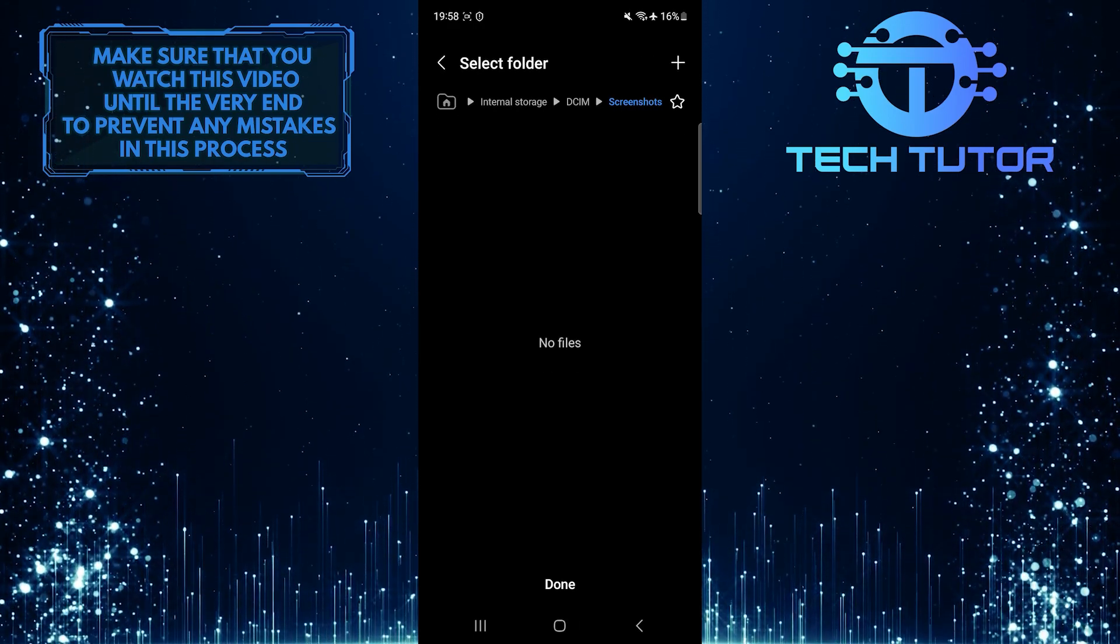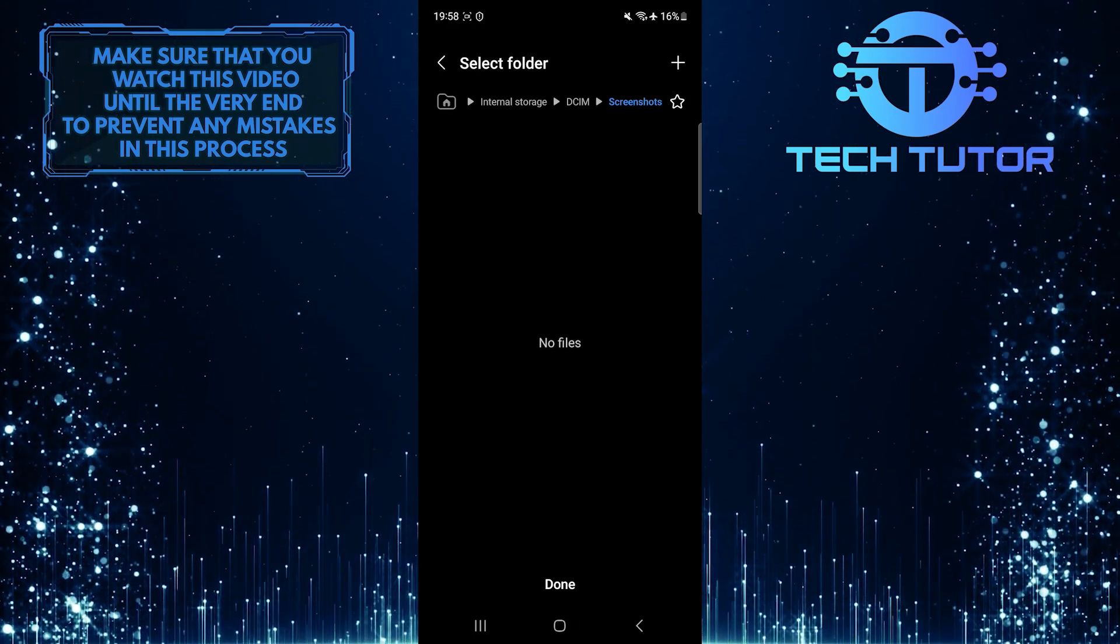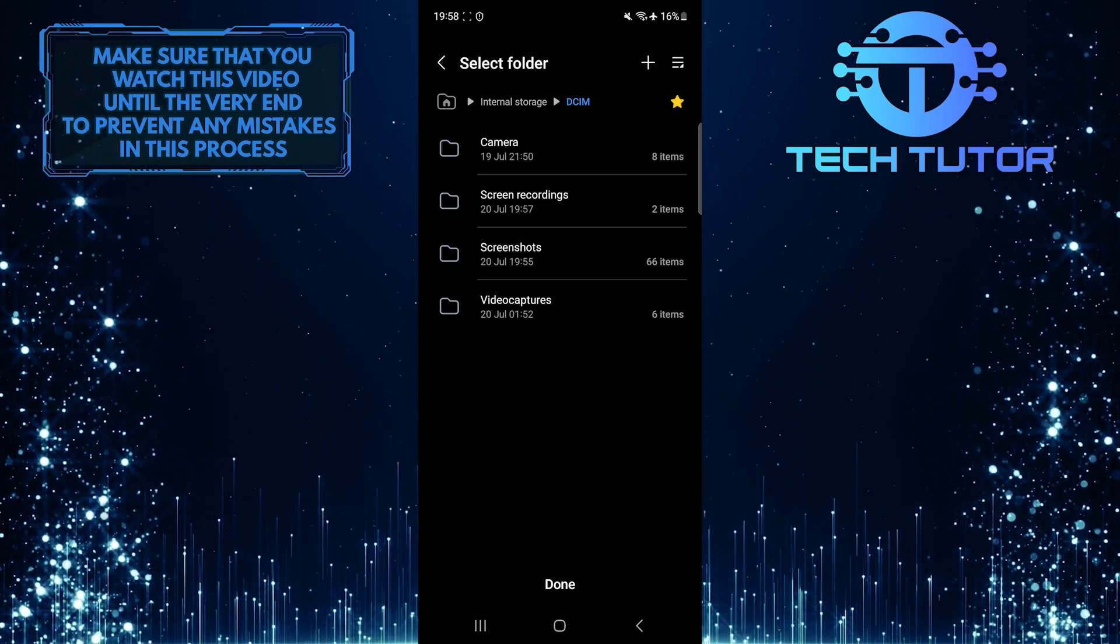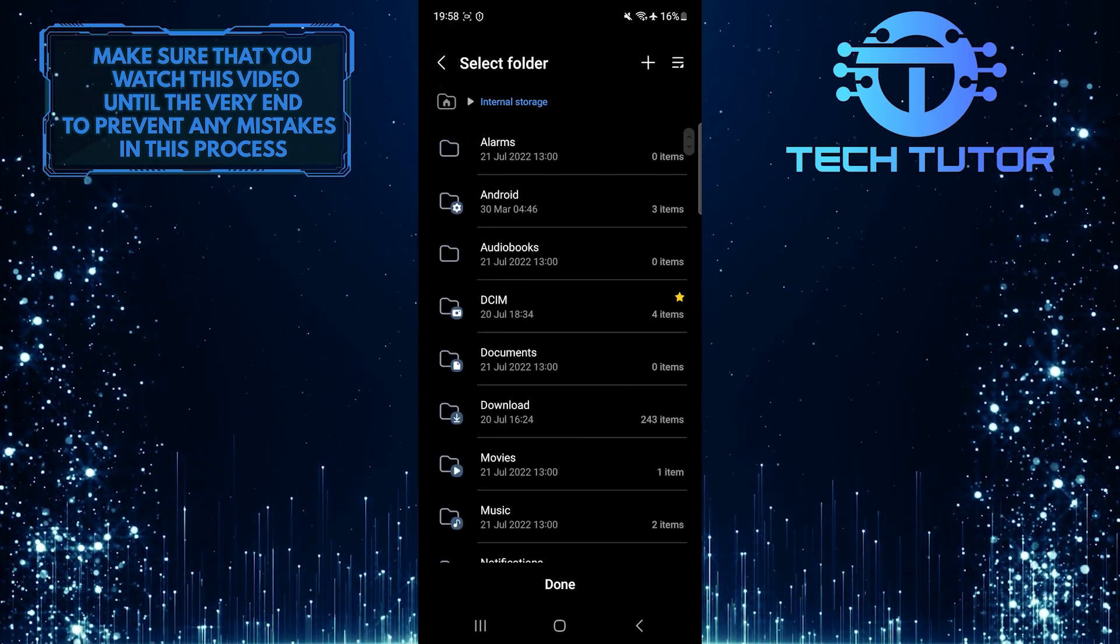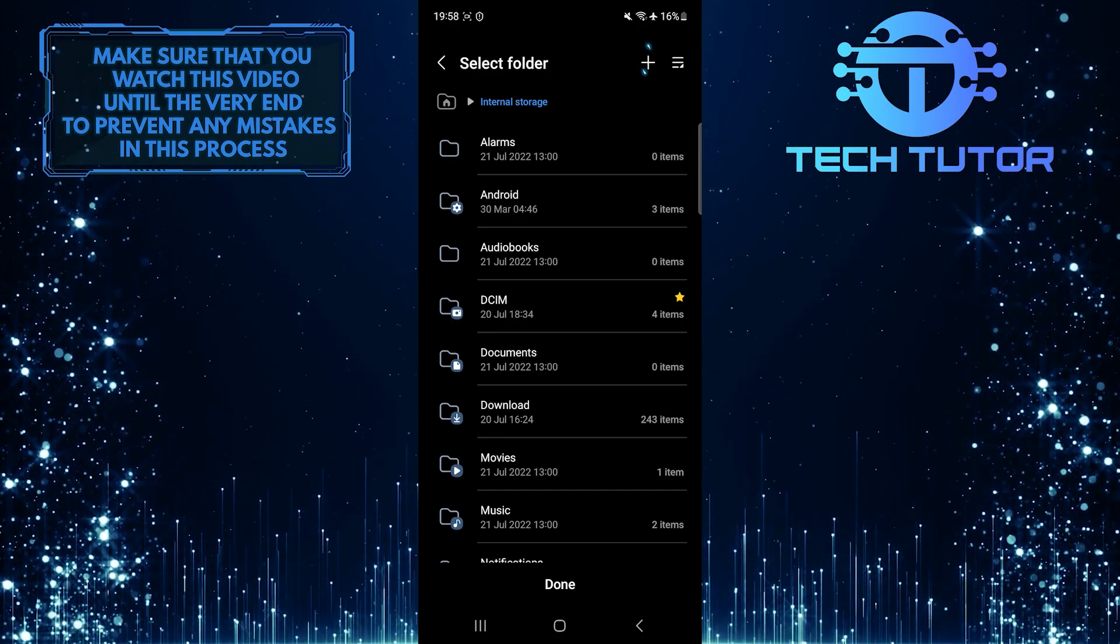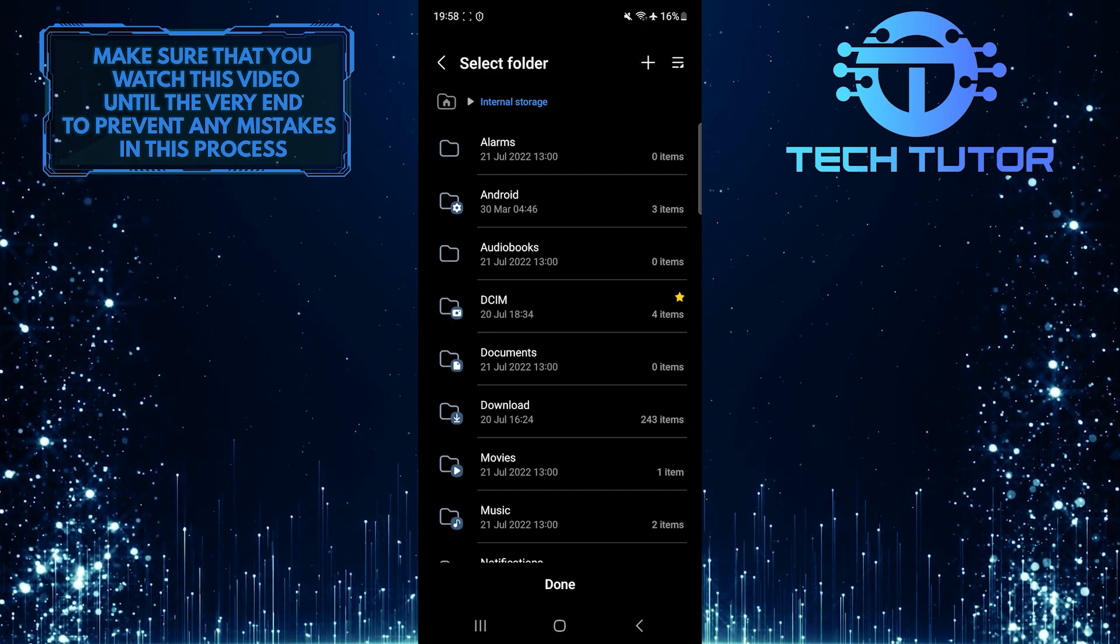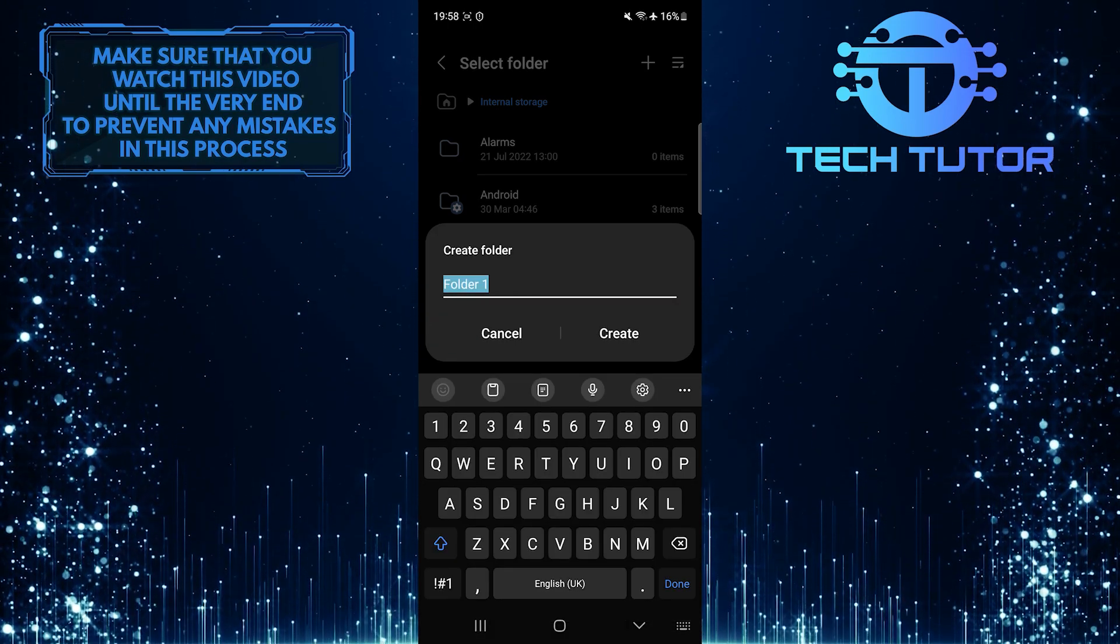Now you have the ability to select the folder where you want your future screenshots to be saved. You can go back to the internal storage and tap and select any folder you want, or you can tap on the plus button at the top right to create a new folder and name it whatever you want.